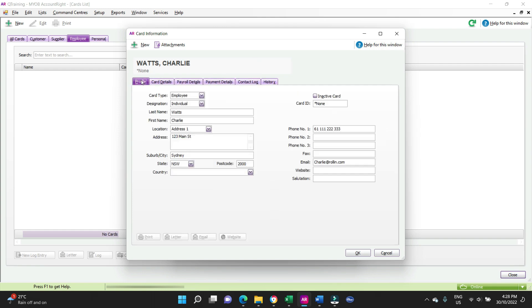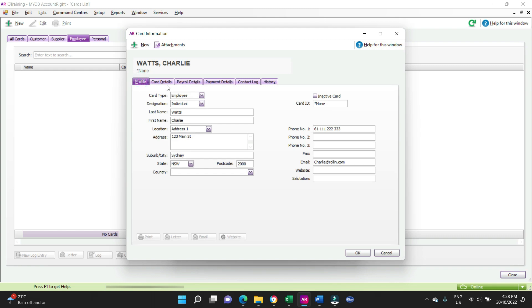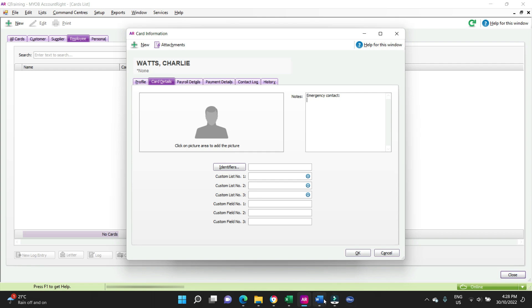And we're happy. What we're going to do as well in the notes section, we're going to put in Charlie's emergency contact. So we go back and have a look at this form here. The emergency contact is Sir Mick.